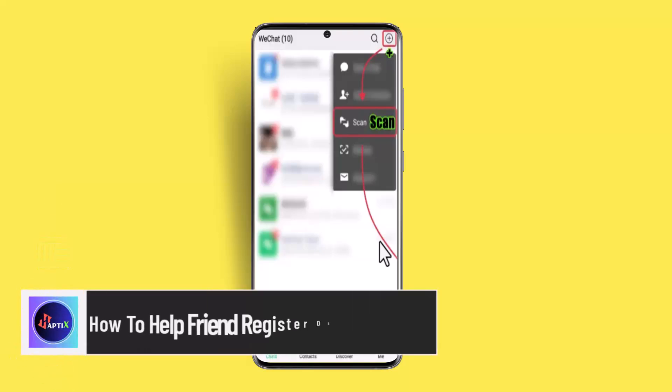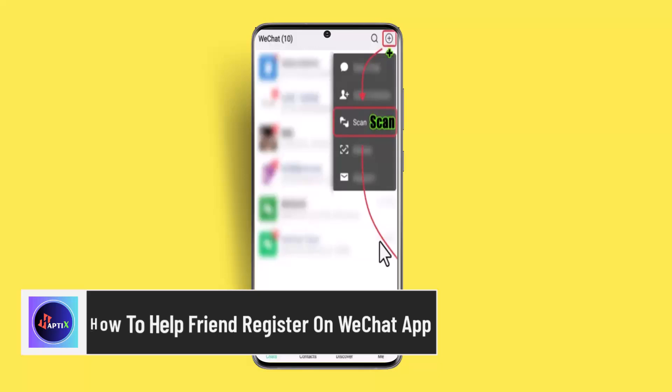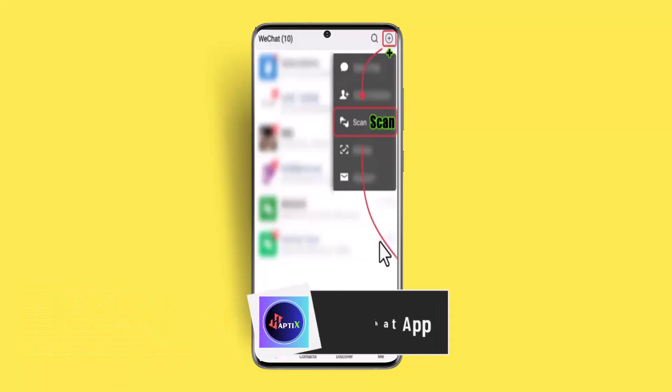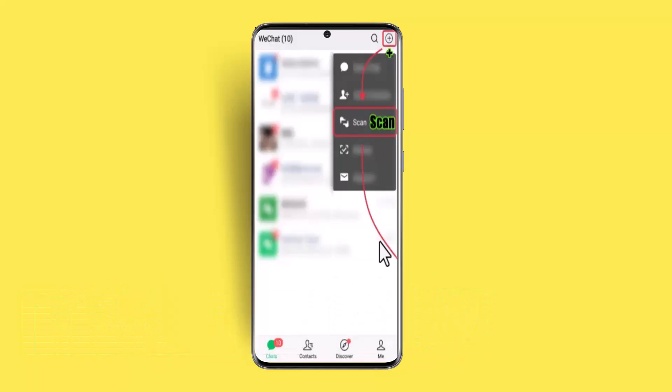Welcome back to our channel. In today's video, I'll show you how you can help a friend register on the WeChat app.